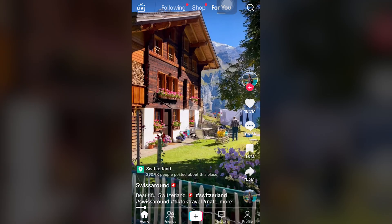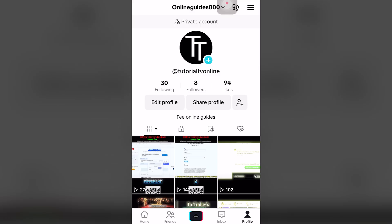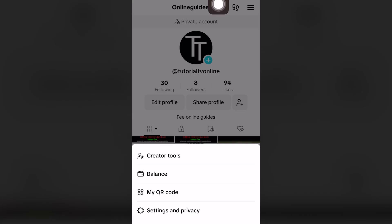You want to click the Profile icon right here next to Inbox. Then click the top right-hand corner next to the menu-looking icon, and click the fourth icon — it says Settings and Privacy.